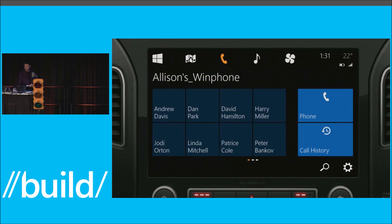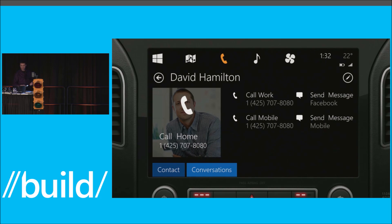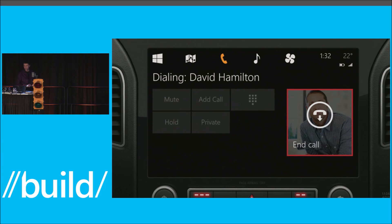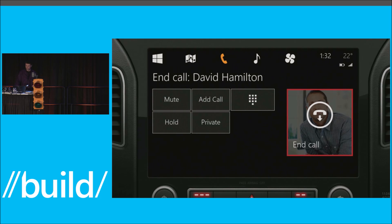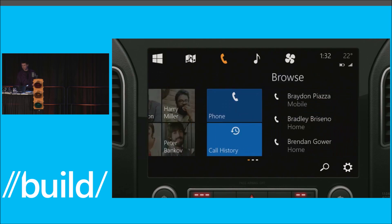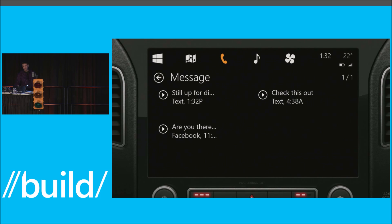So we saw navigation. The other thing that's interesting is communication. There are a few different modes of communication that would be important to me — one is obviously calls. I should be able to touch the tile for somebody I want to get in touch with and make that call. I can also look at frequent contacts, look at my messages, and say go ahead and read that one to me.